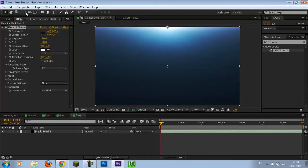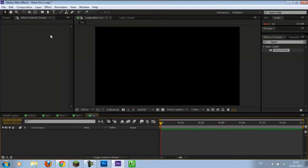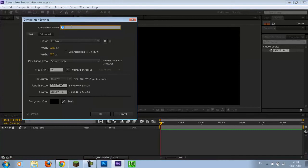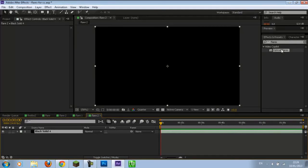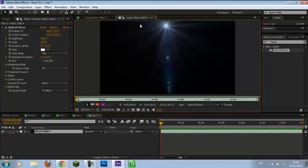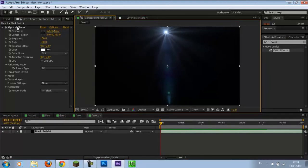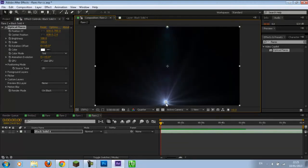Now we're going to create another flare composition. Call this Flare 2. Same settings as your last composition. Ctrl+Y to bring up a solid - select OK. Double-click on Optical Flares and you'll bring this default flare up again. We're going to move it to the bottom because this is going to be the flare at the bottom of the frame.